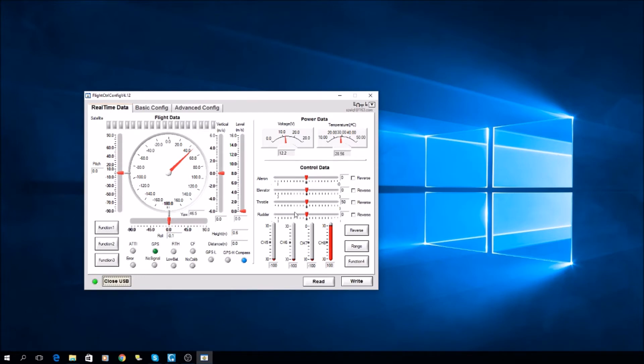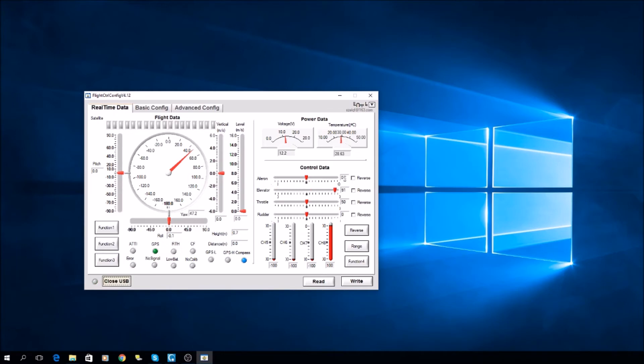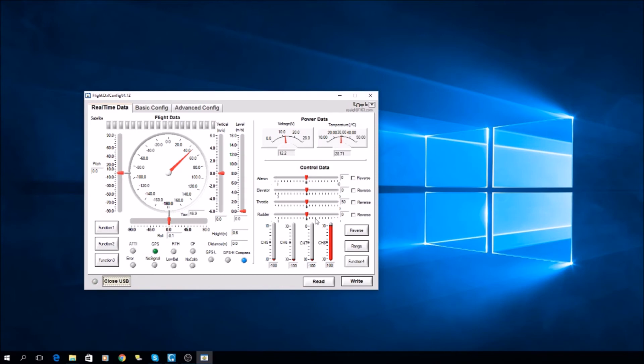For example, aileron should be zero. When you move it, it should return back to zero. Elevator should be in the middle at zero. The throttle should be at 50, right in the middle, and the rudder should be zero, exactly in the middle.